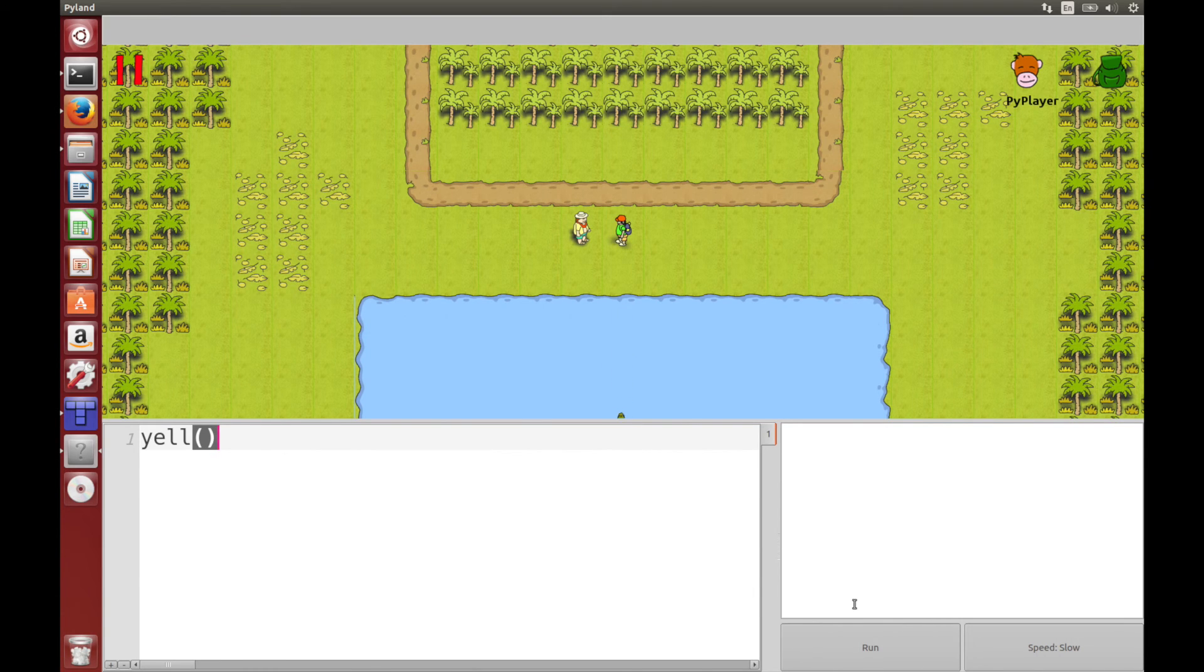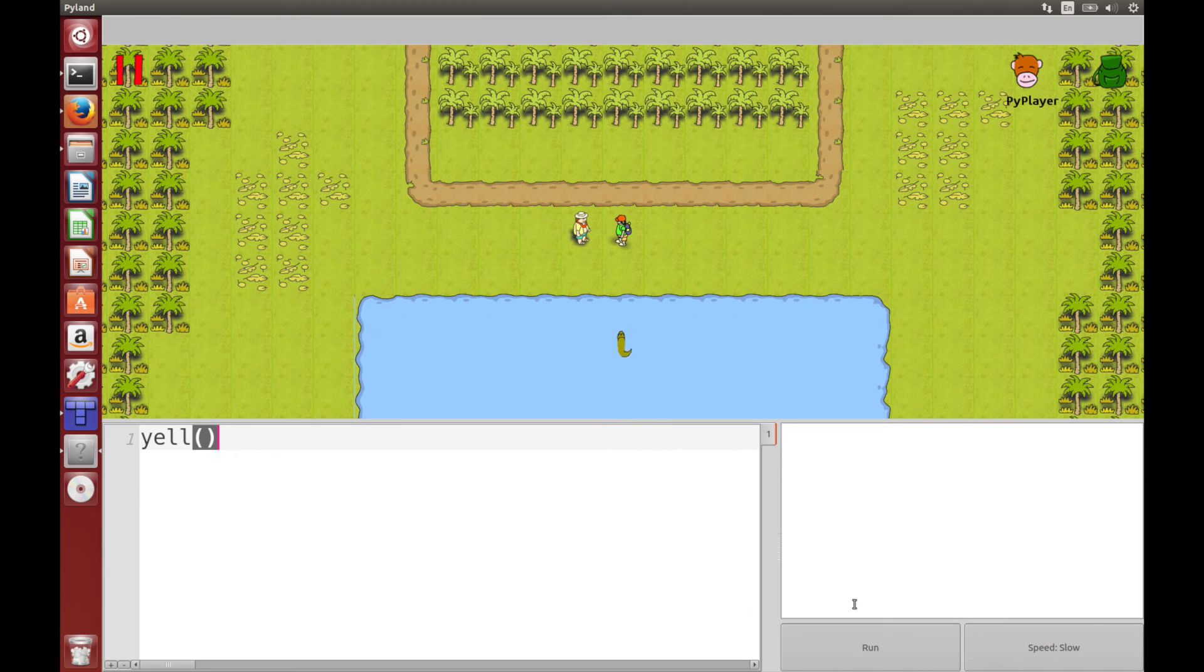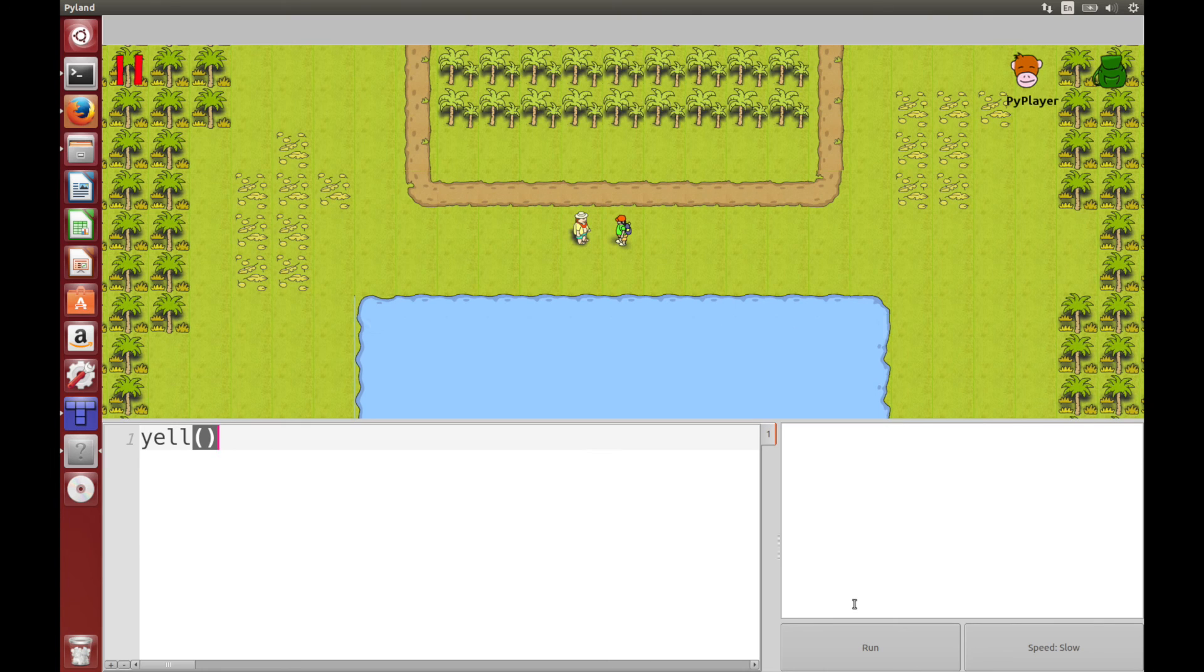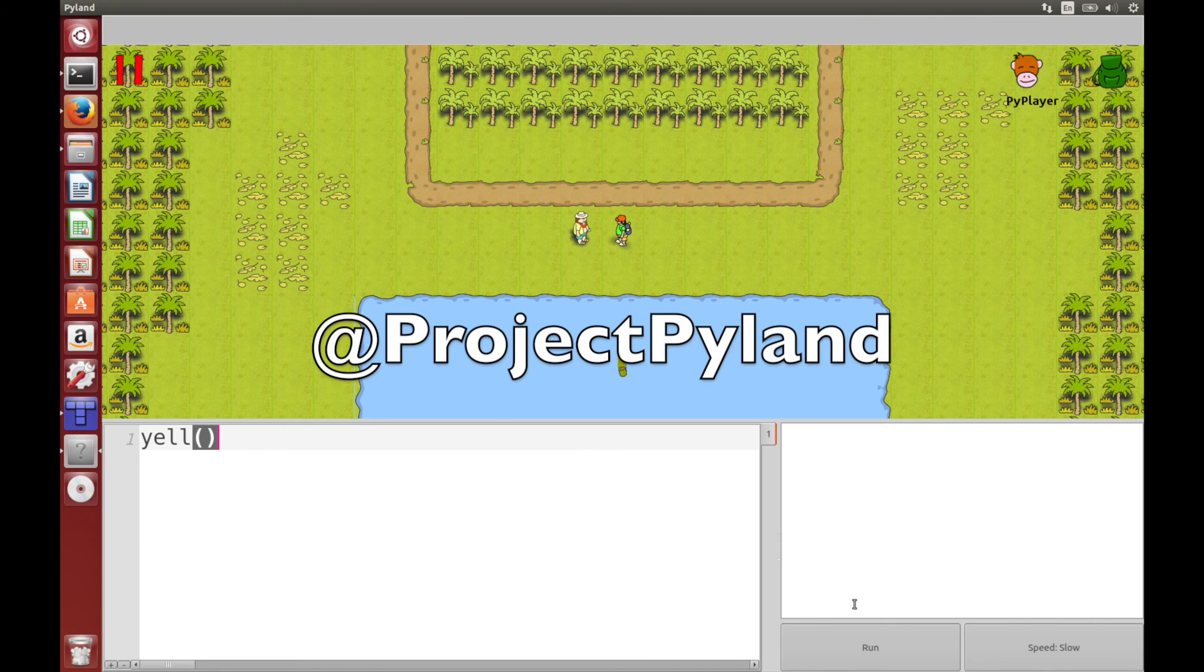Now, if you've had any problems, don't hesitate to contact us. Just leave us a message and we'll be sure to try and help you out. And if you want more updates on Pyland, just follow us on Twitter. We are at Project Pyland. And that's it for now. Thank you.